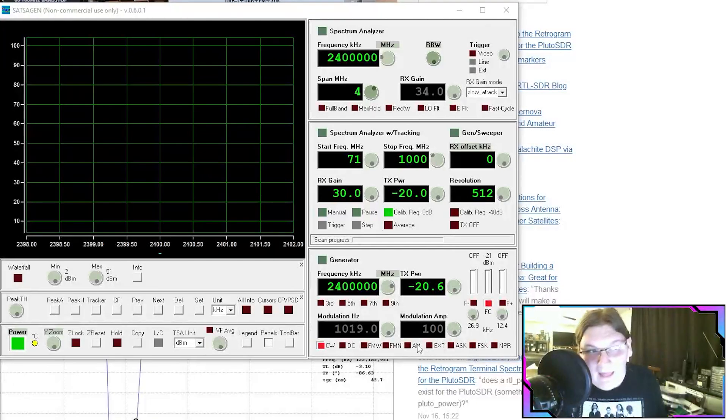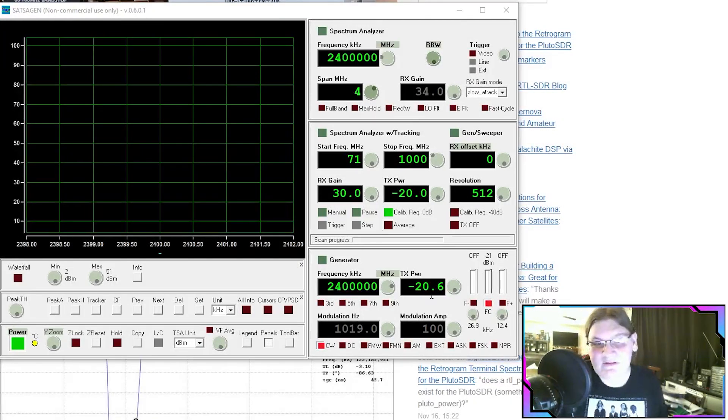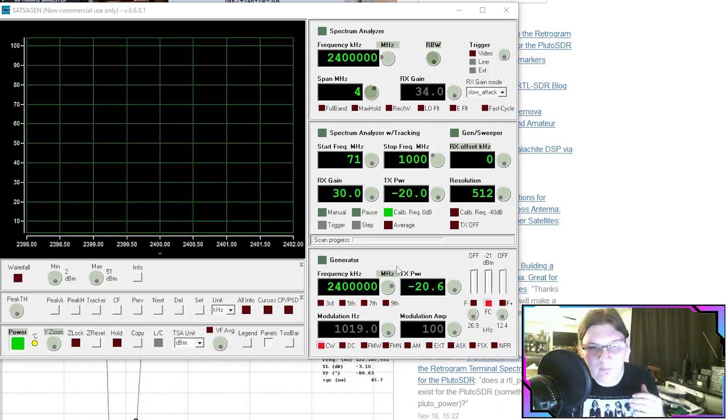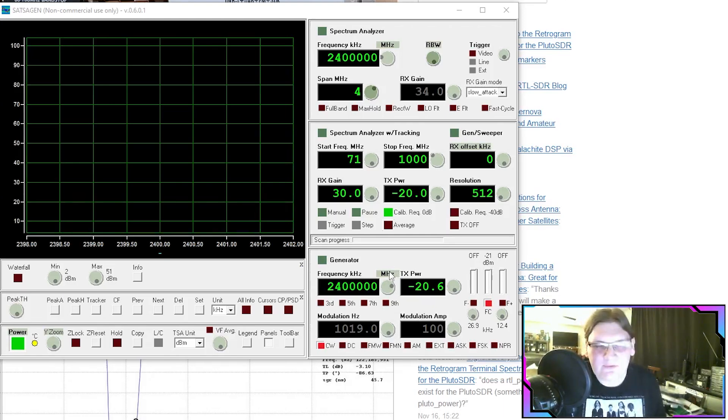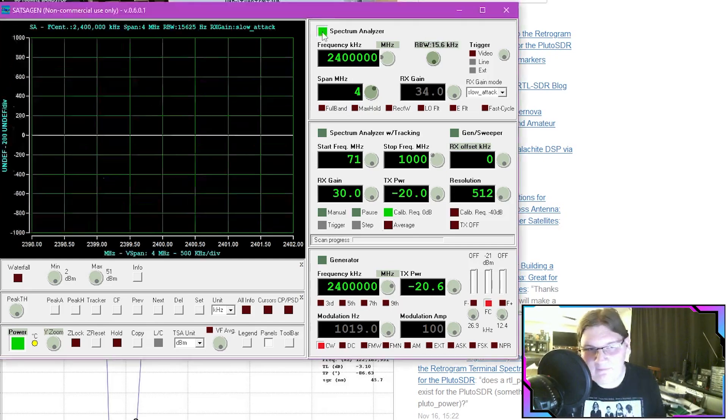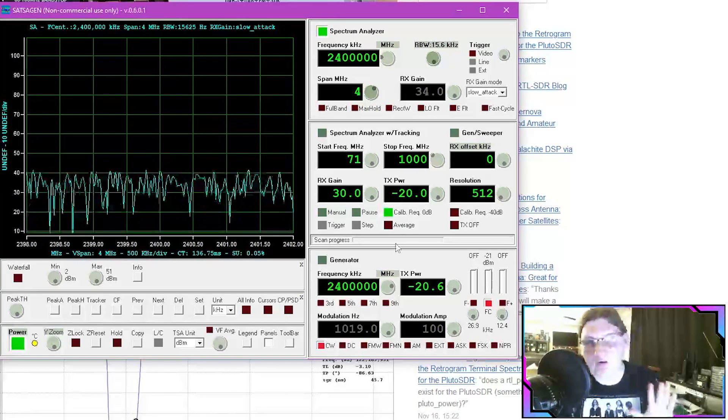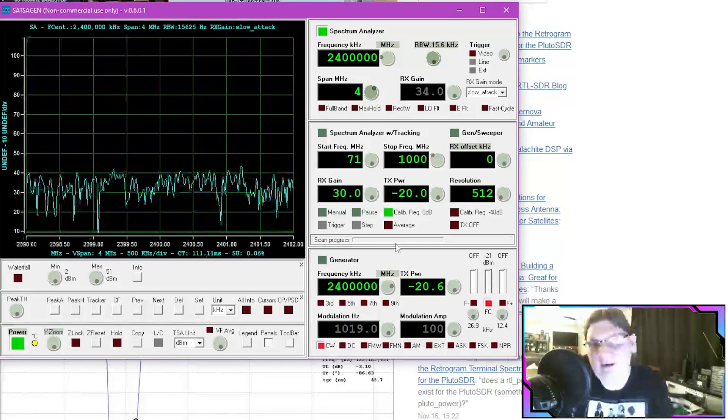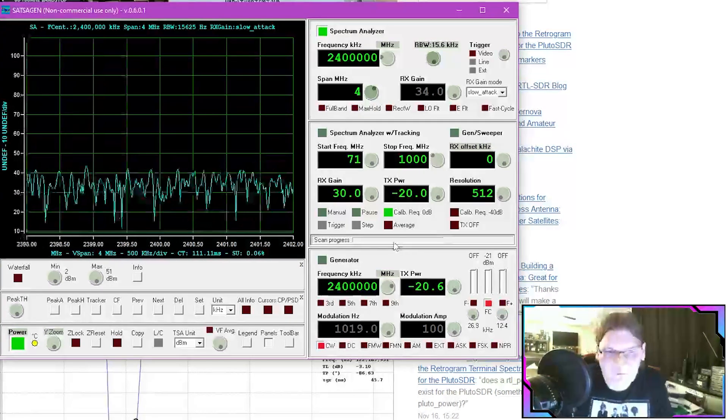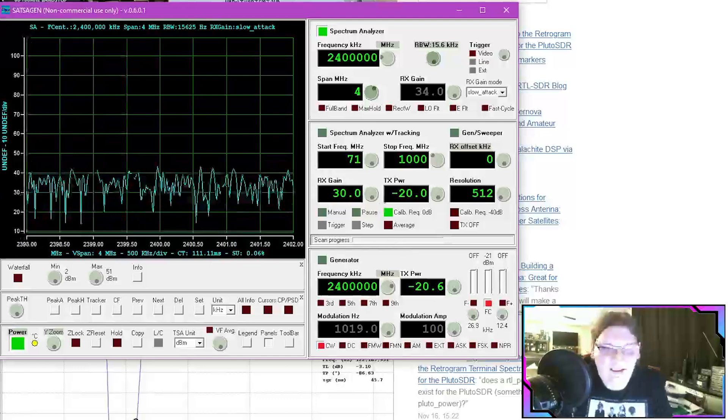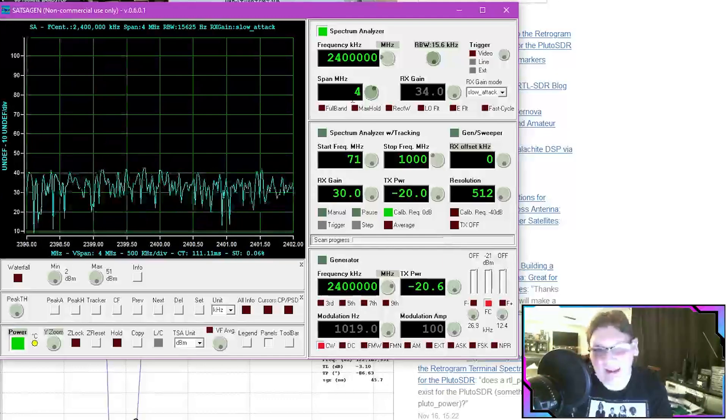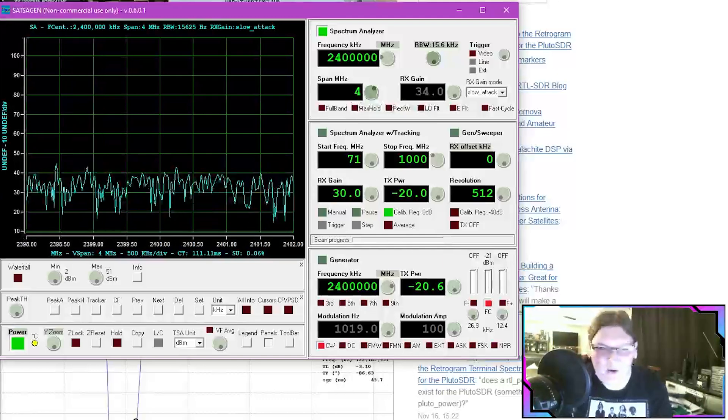So there is a lot more that you can do with this software. I just wanted to run down a couple basic little things that you might be interested in. Now of course we also have the spectrum analyzer itself. So currently we have this locked on at 2.4 gigahertz and we're looking at a span of about 4 megahertz of bandwidth.